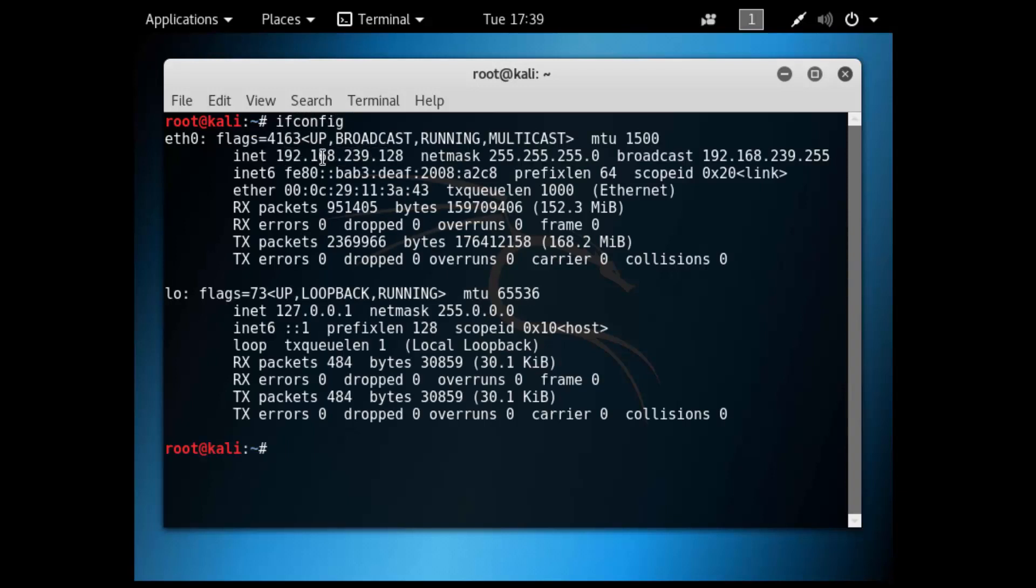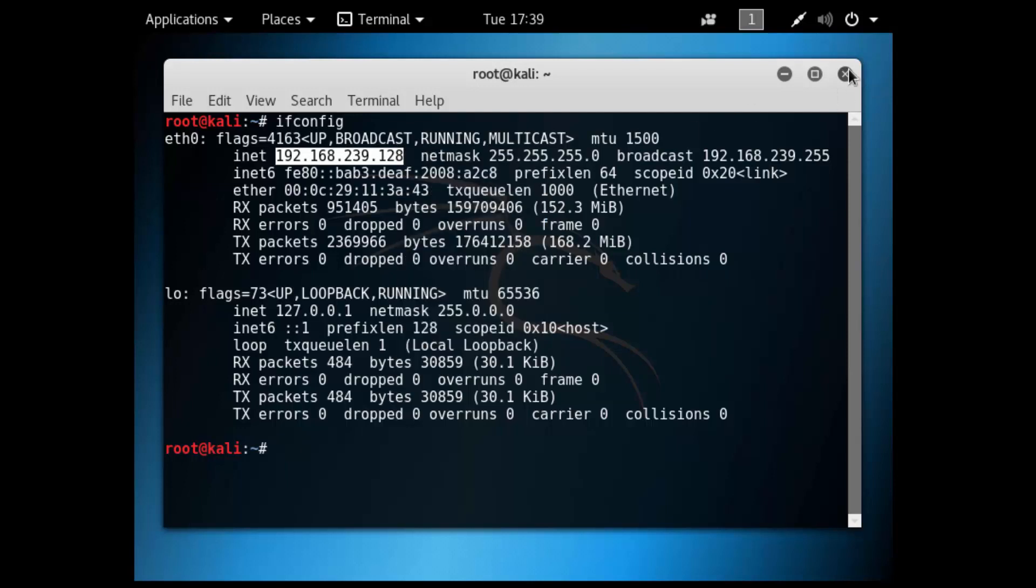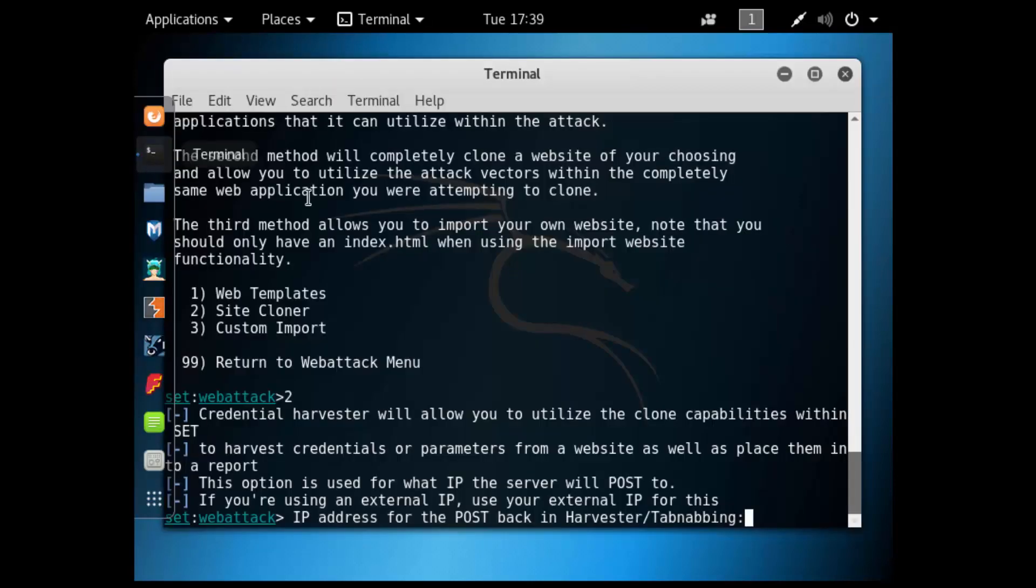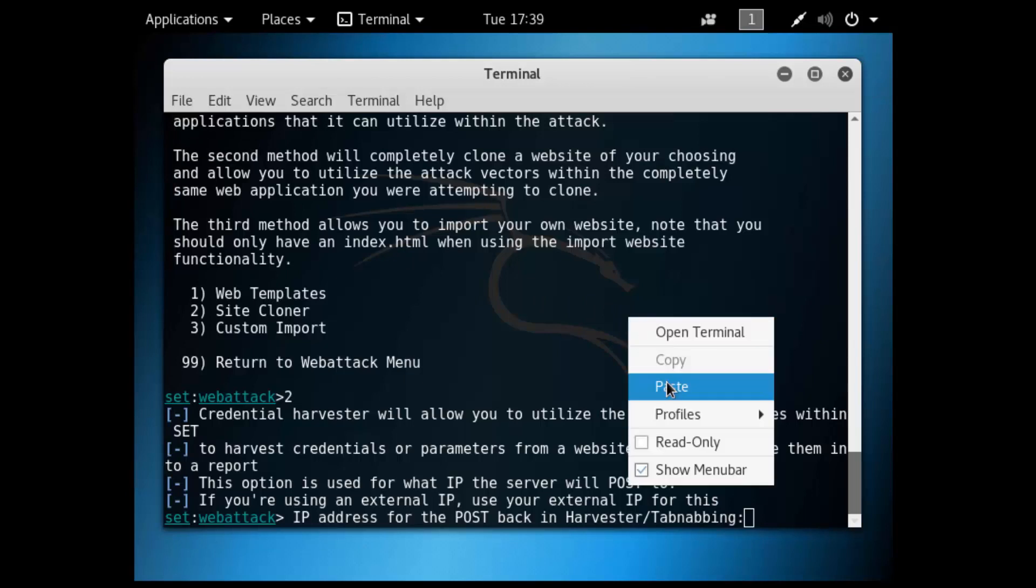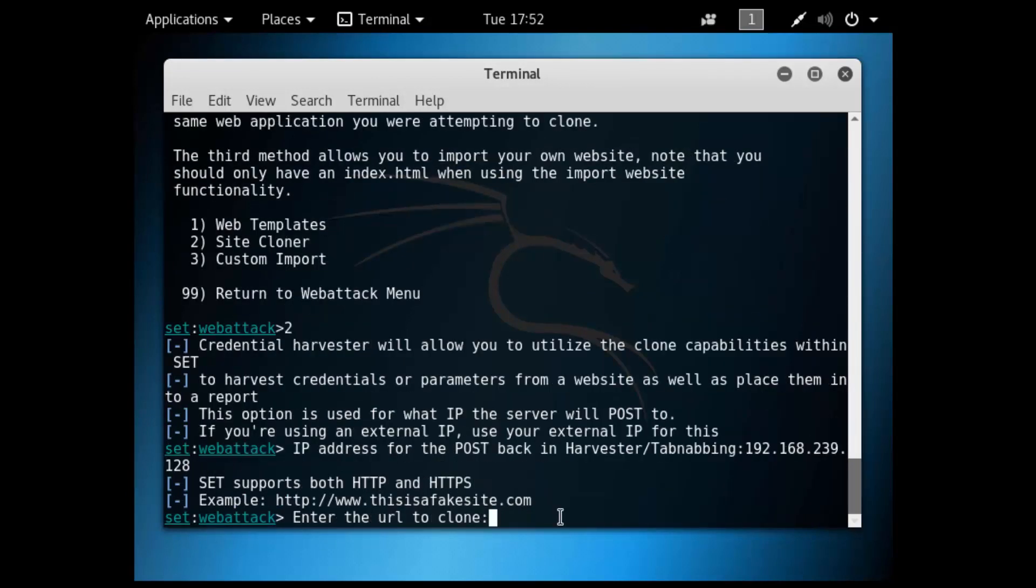I'm going to copy my Kali IP address, close this window, paste that in. Now we just need to put in the URL of the website that we want to clone which in my case is going to be Facebook. Hit enter.